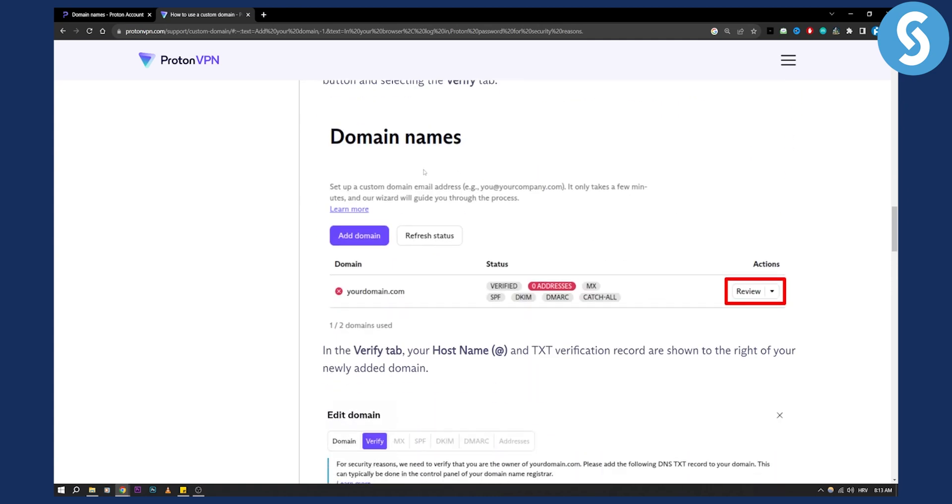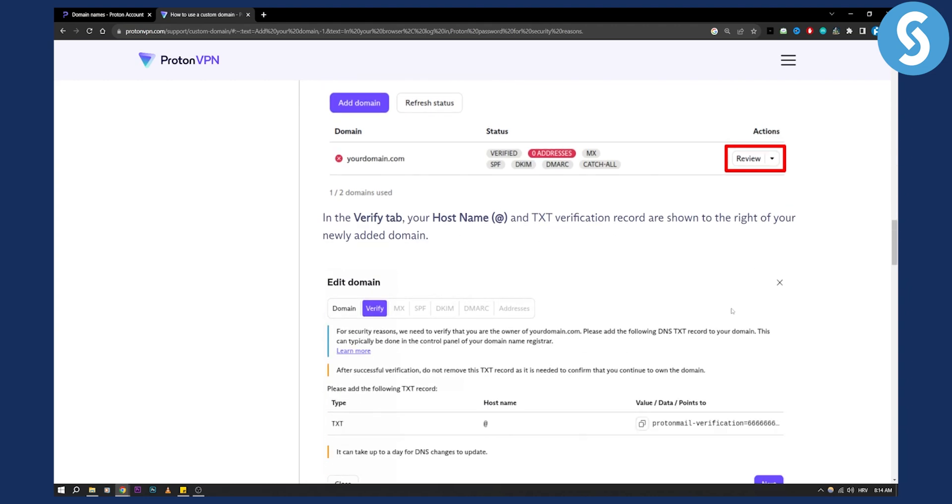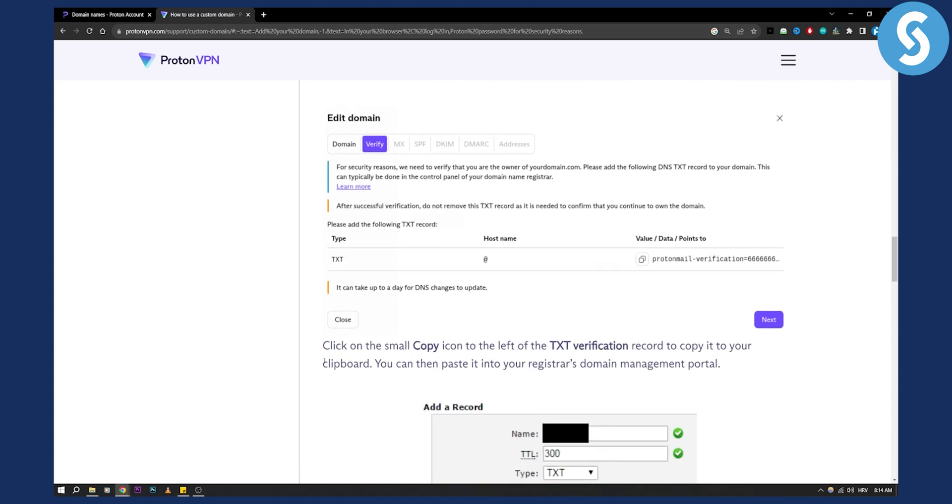In the verification tab, your hostname and the TXT verification record are shown to the right of your newly added domain. From there you click on the small copy icon to the left of the TXT verification record to copy to your clipboard.